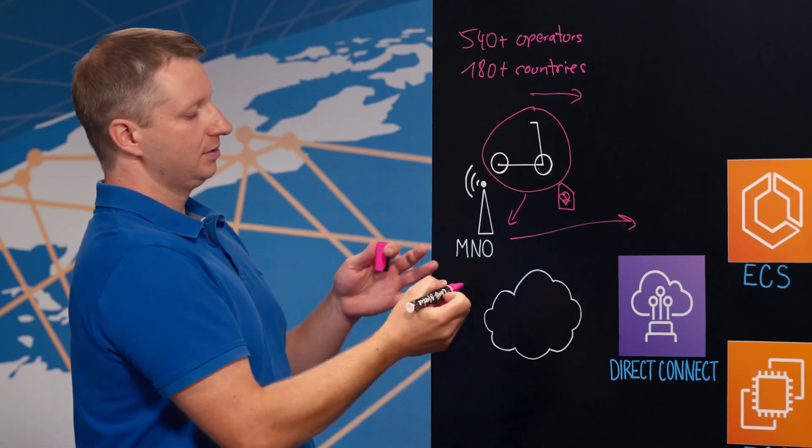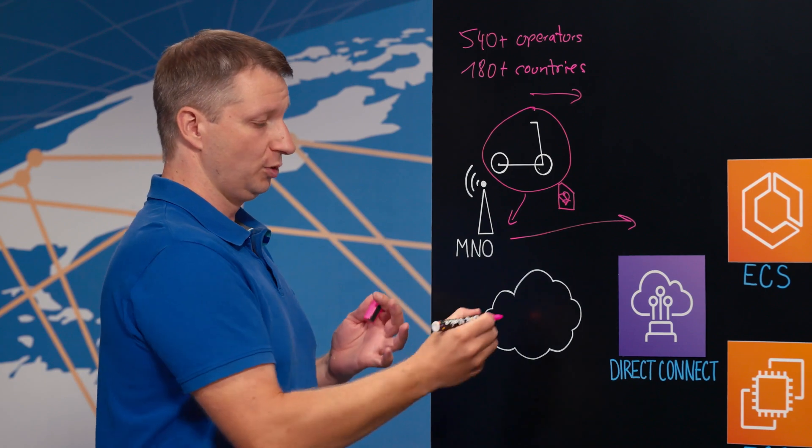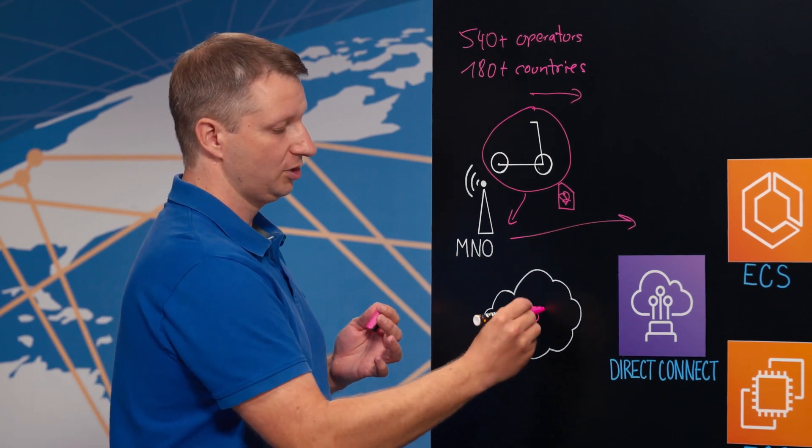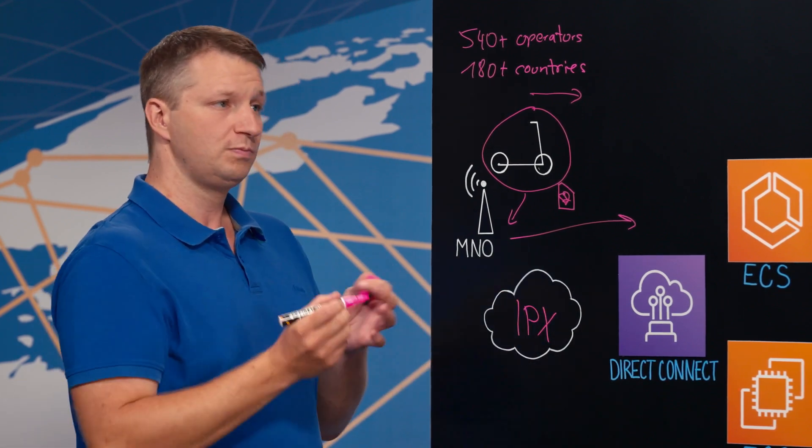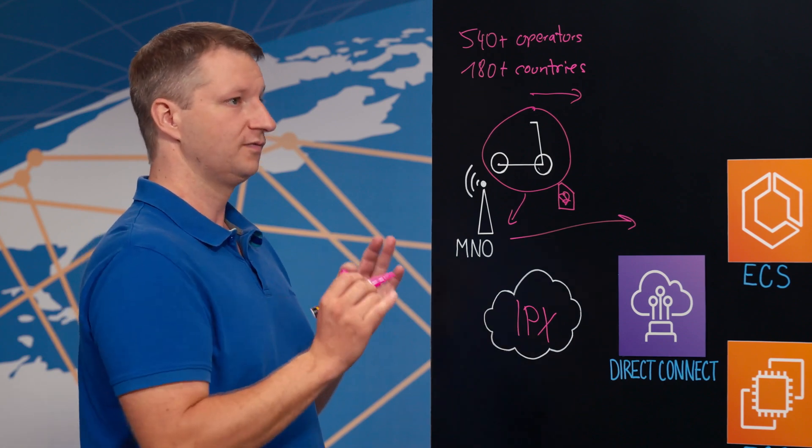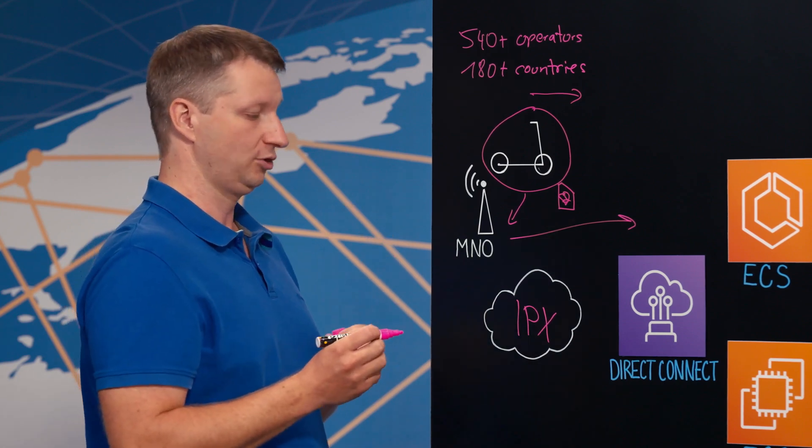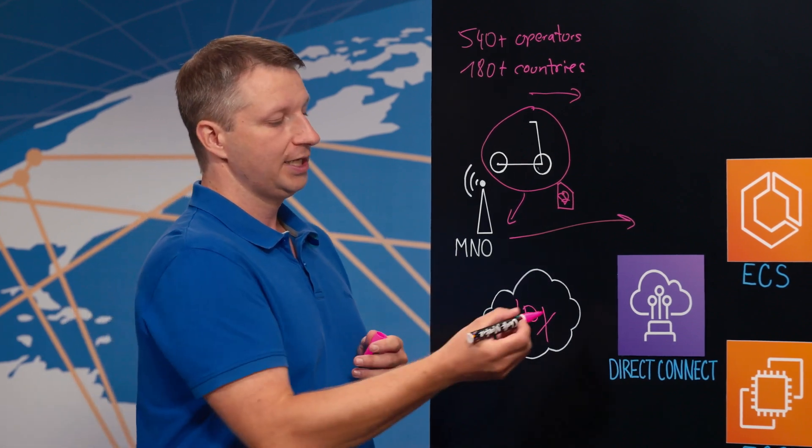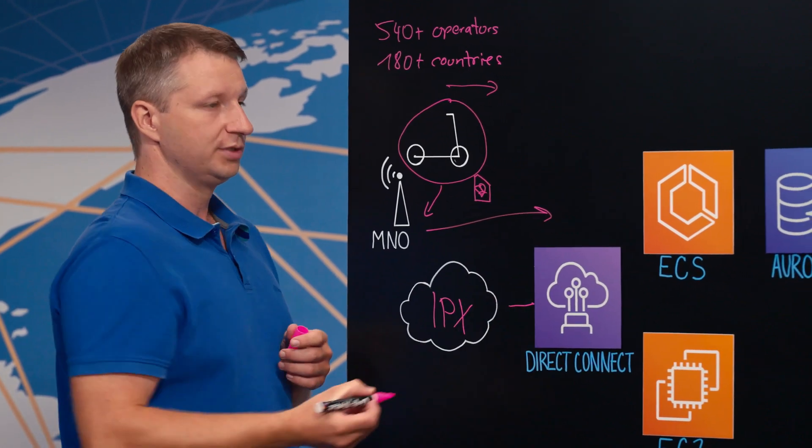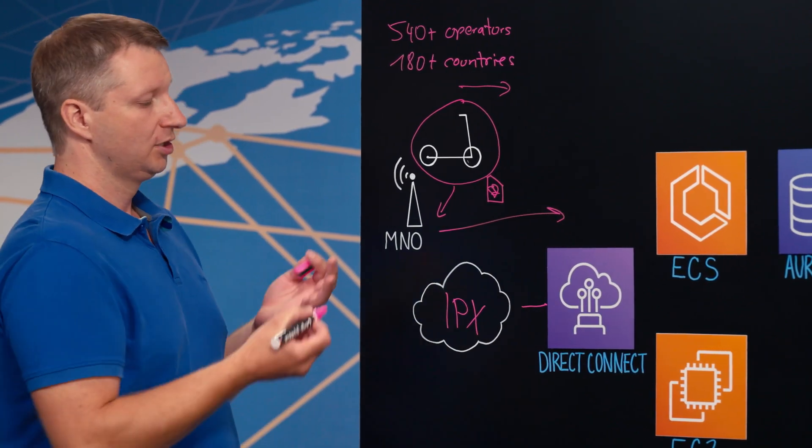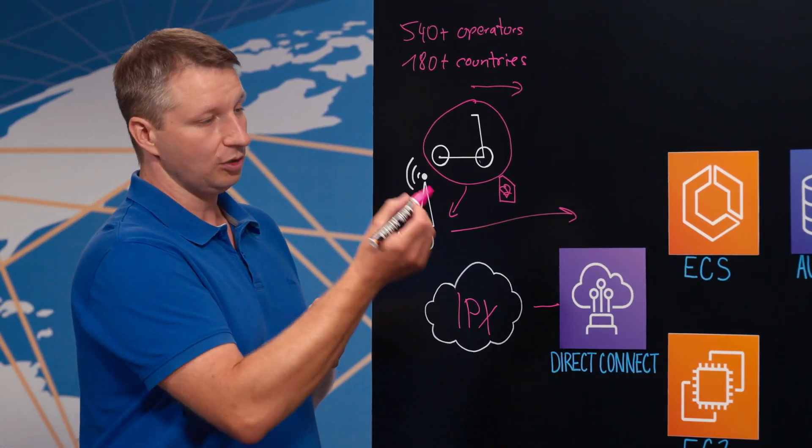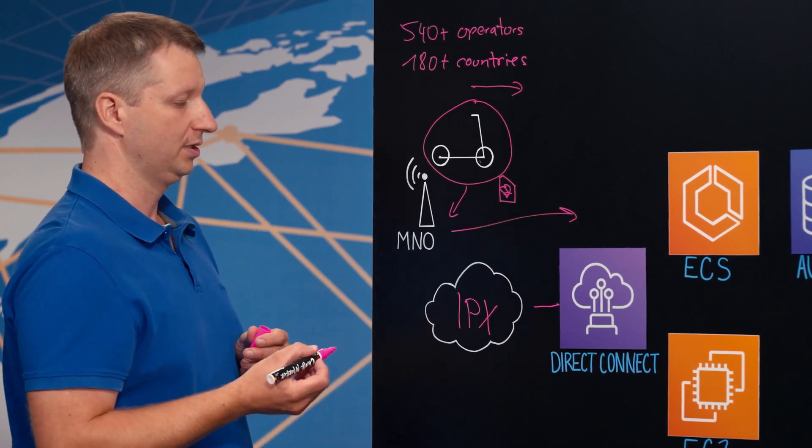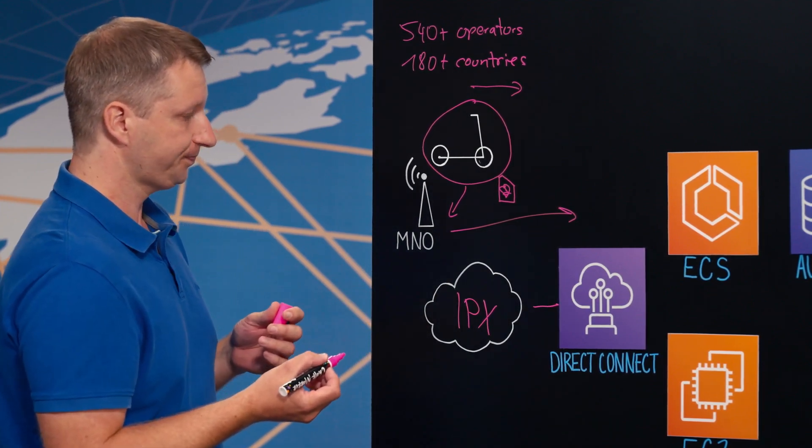And the network that interconnects all of these operators is the so-called IP exchange, which is a global private network just for cellular roaming traffic. And we are connected using multiple carriers via Direct Connect to have reliable connectivity in all of the regions where we are deploying this packet gateway architecture.